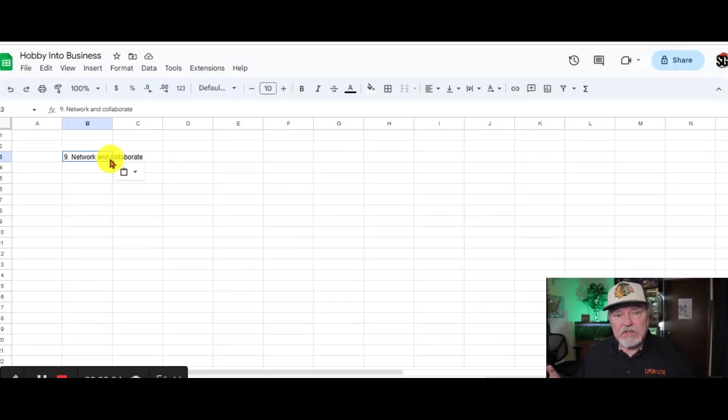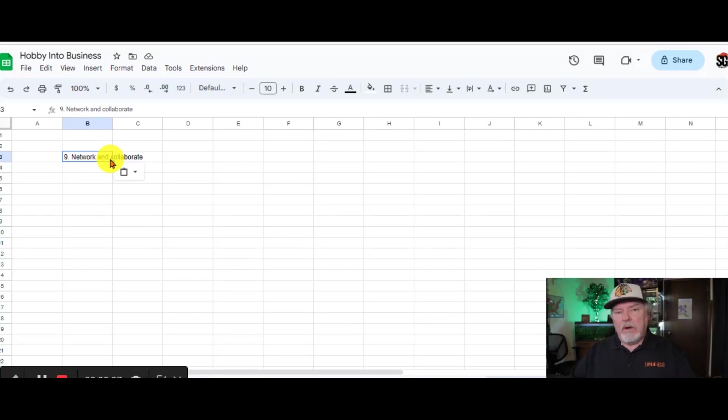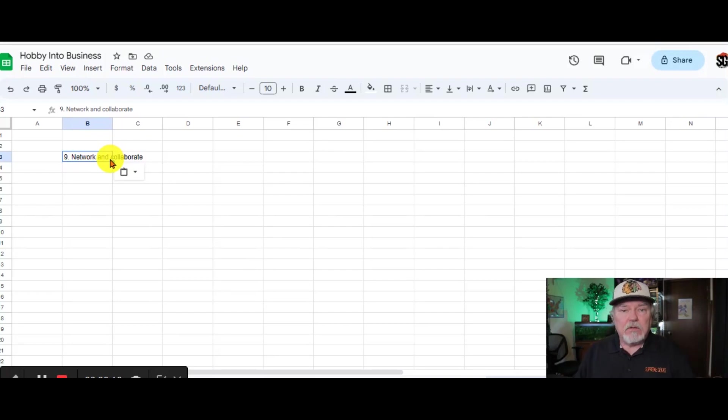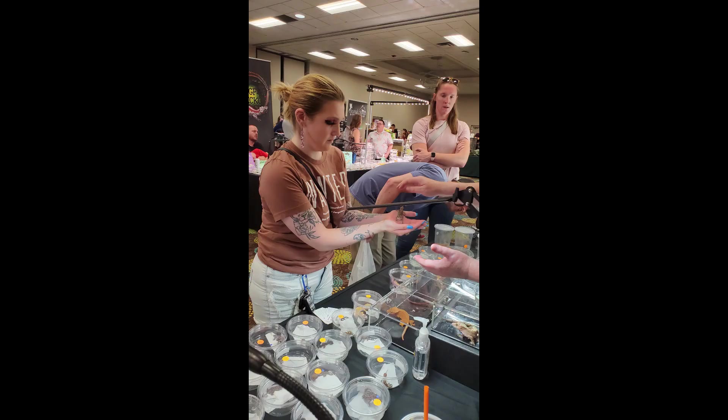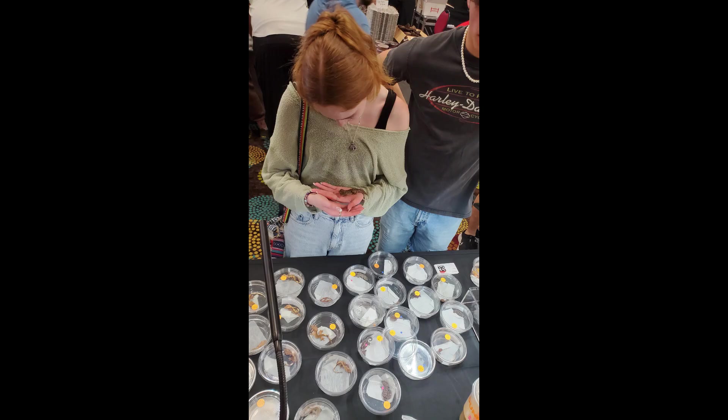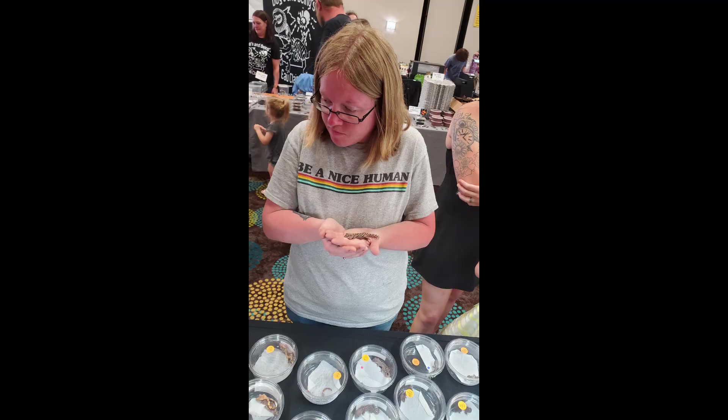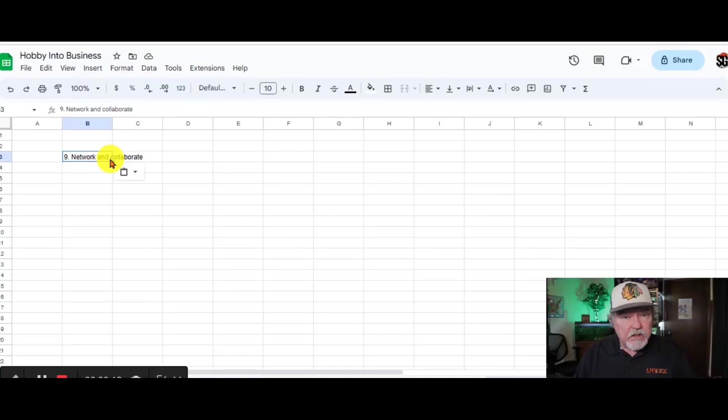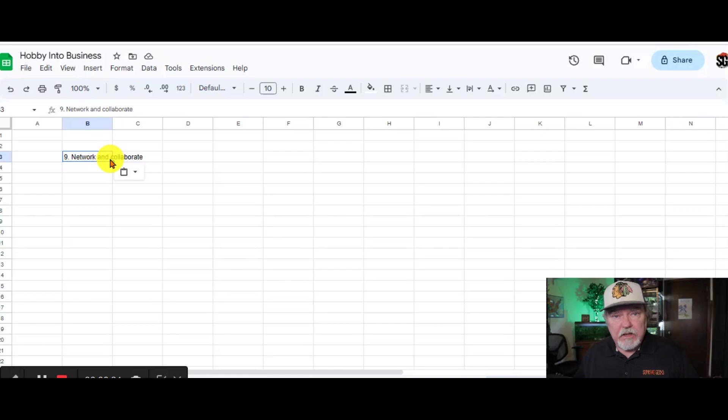Hey, I'm going to throw in there for social media reptile shows as well. When I talk about networking, I'm talking about talking to people, asking them questions about their animals, asking them questions about the hobby, asking their opinions, answering questions that you see on social media.